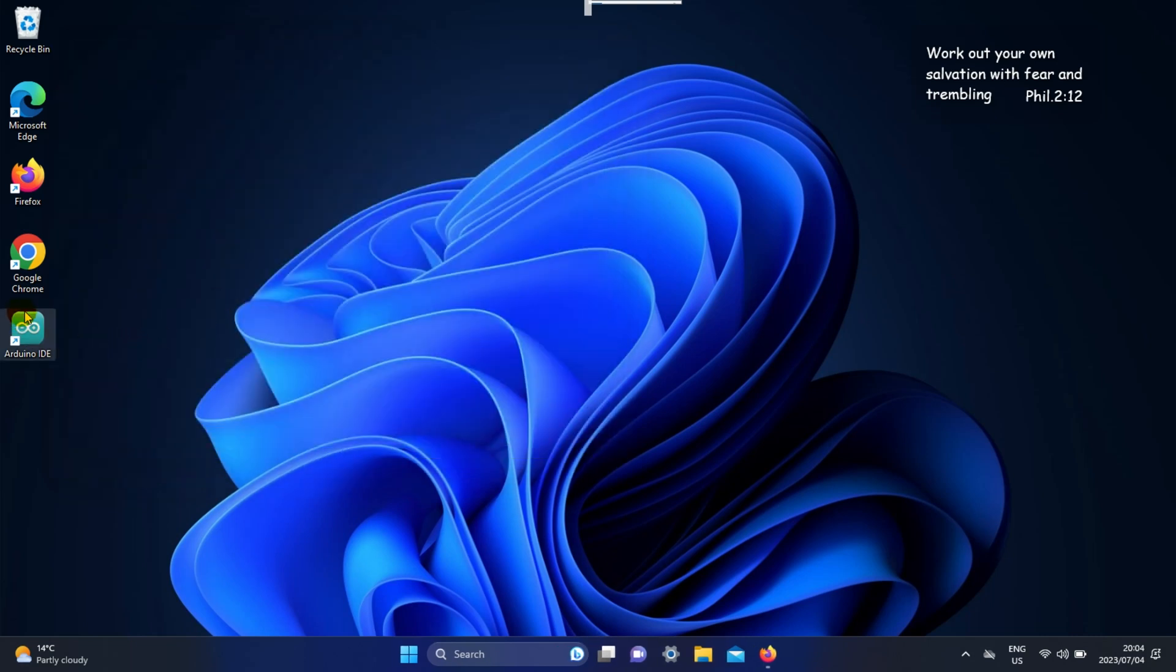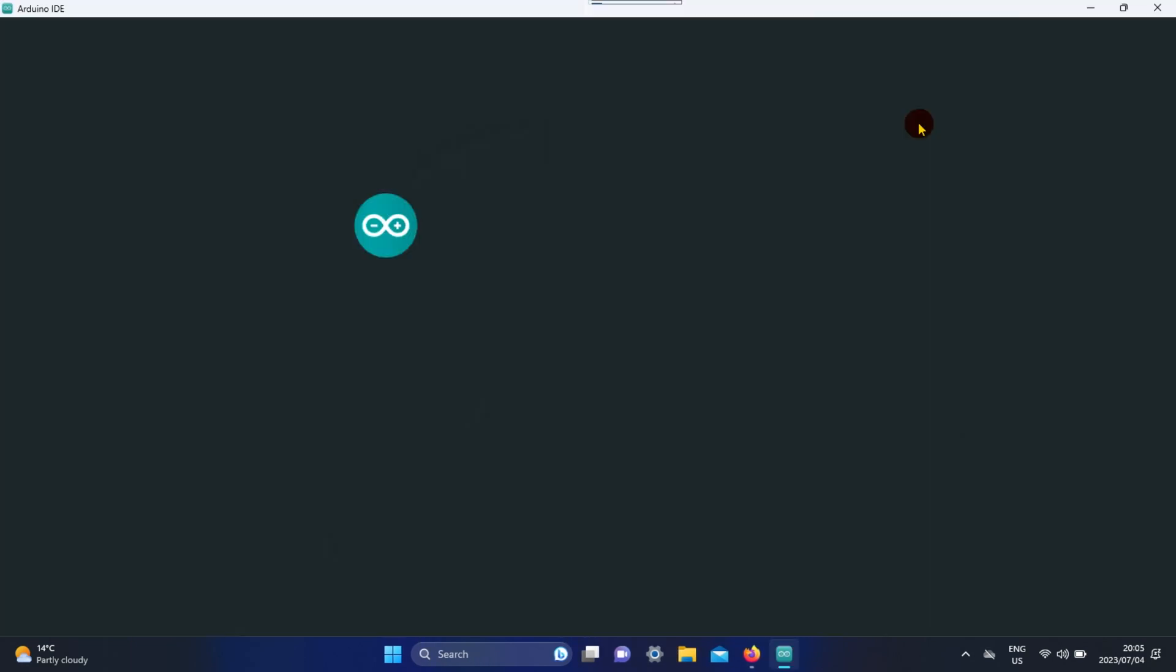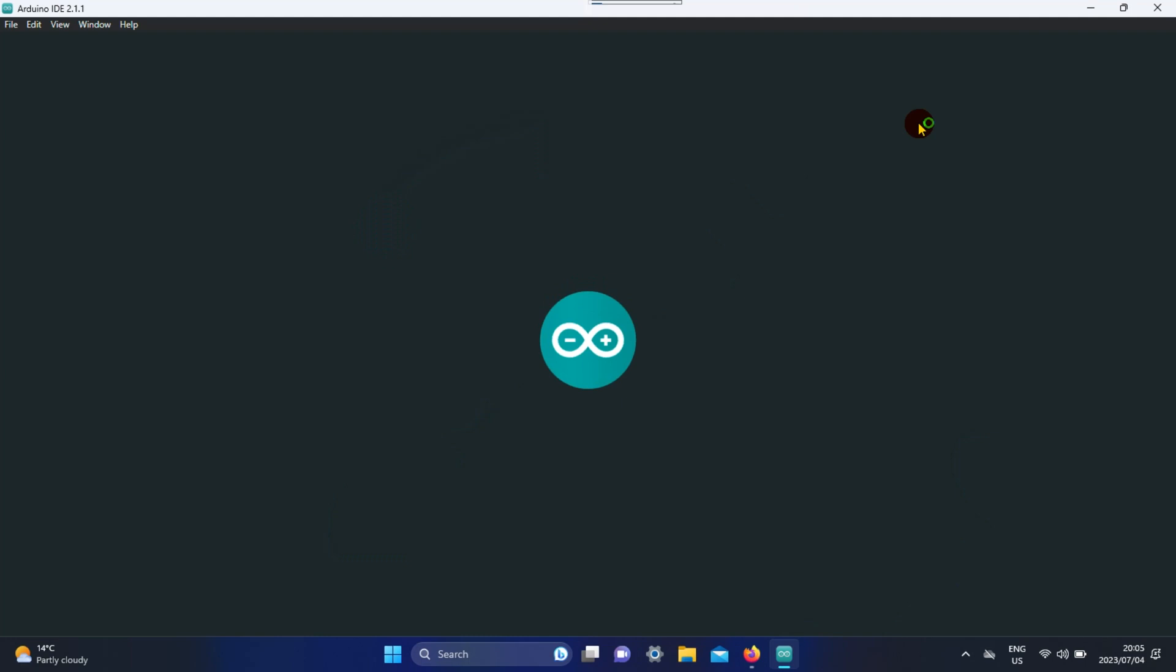When you are done, go to your Arduino IDE and copy the code from the link below and paste it in a new sketch.